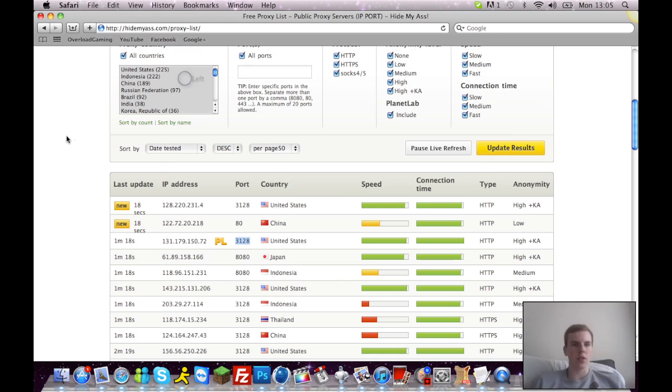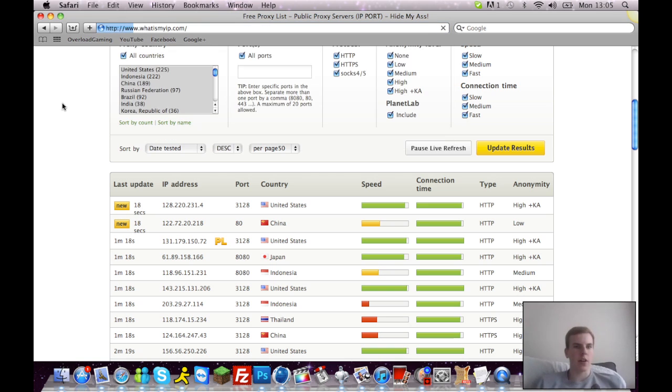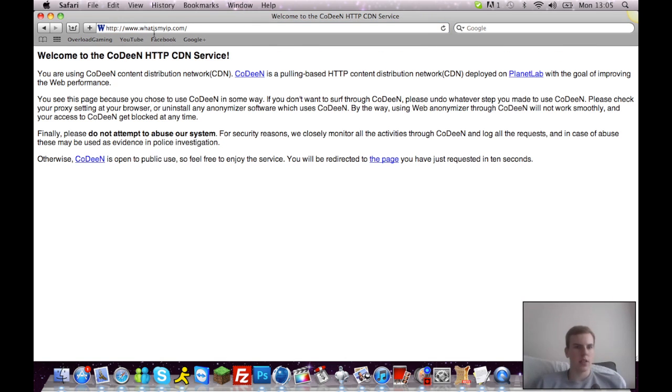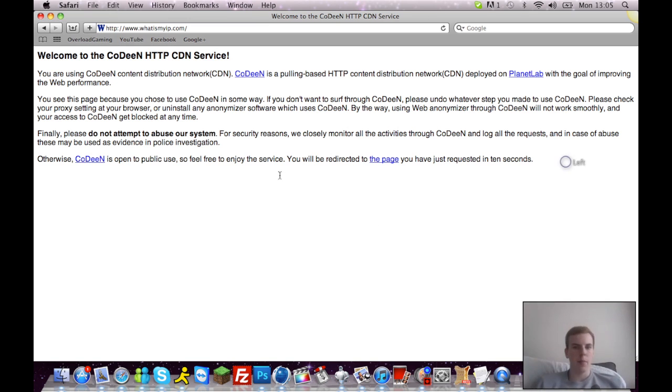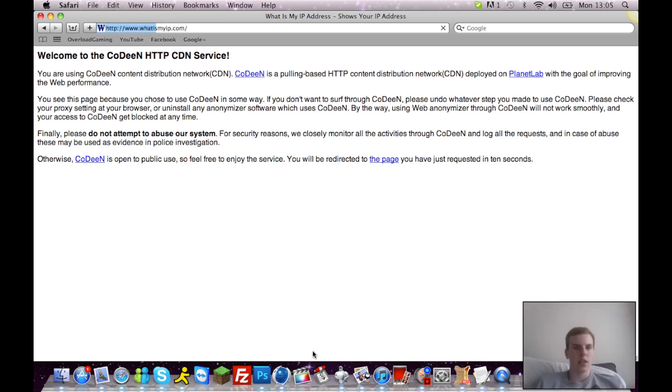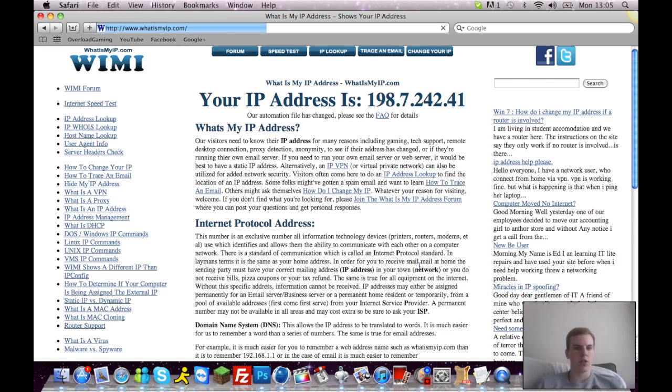Now that's all done. You can go on whatismyip.com, check it out. You should get this page straight away just to verify you have just put on a proxy. Then it'll show your IP as something completely different.